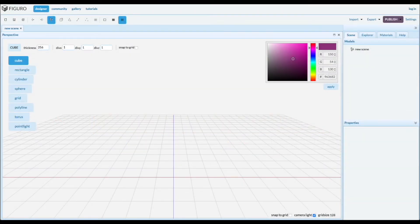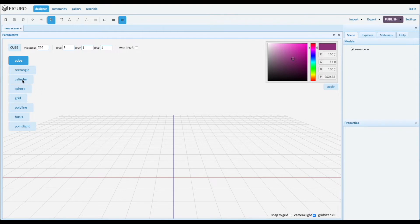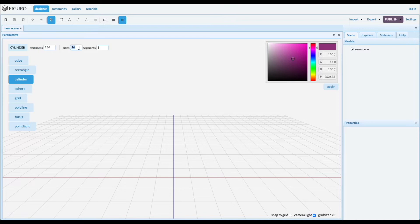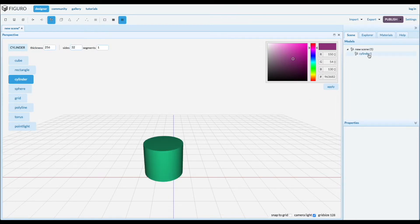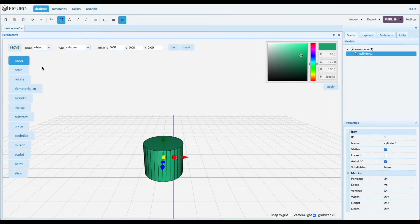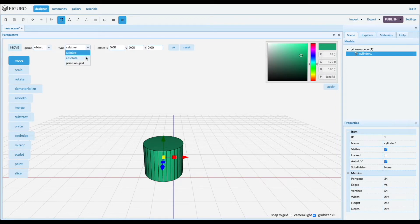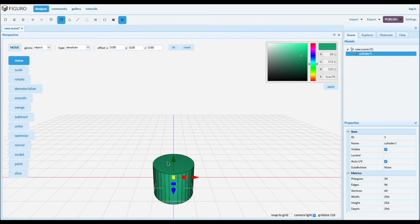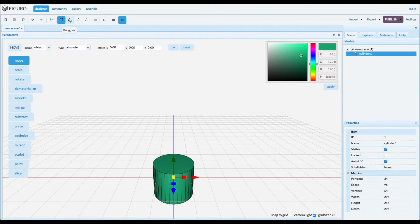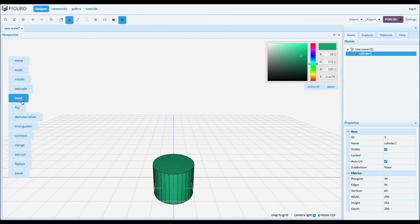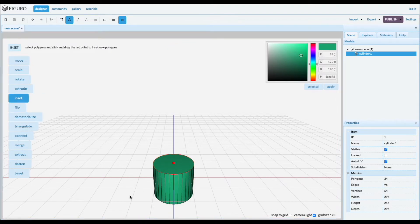Welcome, today I'm going to show you how to make a bracket for a conduit. So let's start with a cylinder, pretty smooth. Let's move it to the absolute origin. We're gonna cut a hole in it with polygon inset.